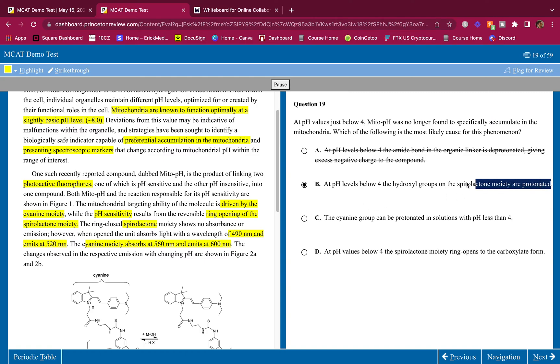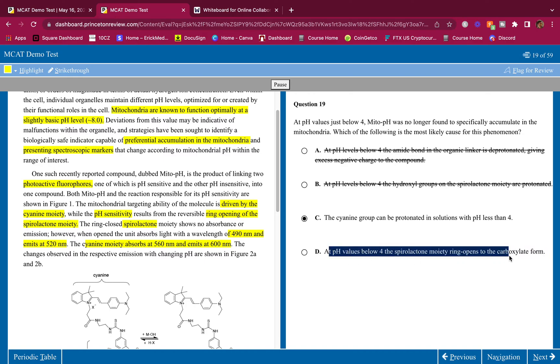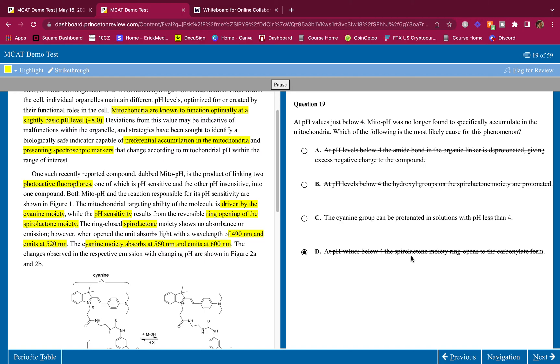The mitochondrial targeting ability was driven by the cyanide moiety while the pH sensitivity was by the spirolactone. If we're trying to accumulate in the mitochondria we need to target the mitochondria, we have to get in the mitochondria. That's from the cyanide moiety, not the spirolactone. This is talking about the cyanide here - the cyanide group can be protonated in solutions with pH of less than four. That is correct. At pH values below four, not spirolactone, it's the cyanide. Therefore the answer is C for 19.